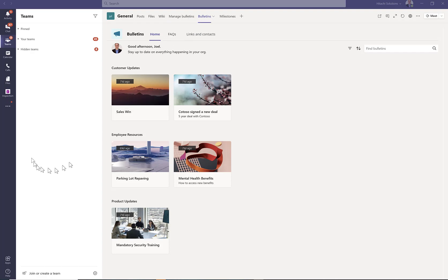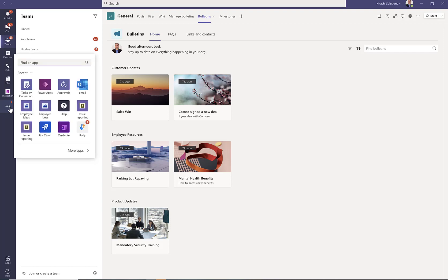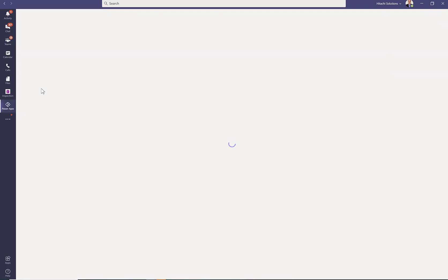Good news, you can now share these with your colleagues, and they can access them without having to be in your team. Even if they're not a member of the team, they can access them. What you want to do is go to the Power Apps app inside of Teams.